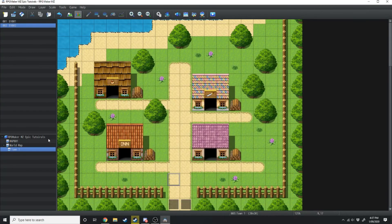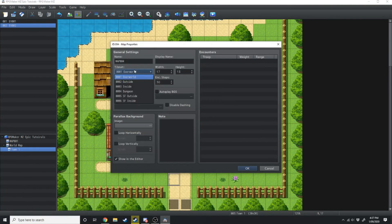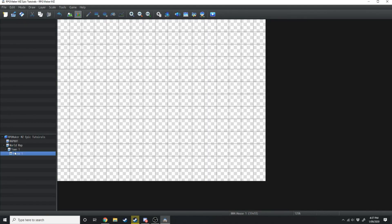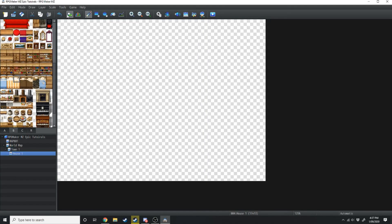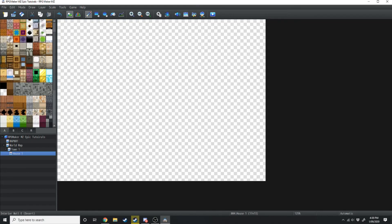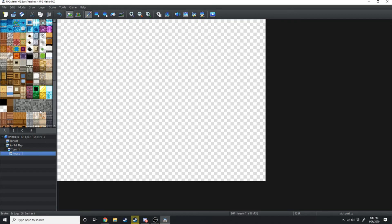So we're going to create a small house. Go onto town one and hit New. Instead of outside this time we're going to be using the inside tile set — we'll call this house one and the display name will be Reed's house. We're not going to change the audio and we're going to disable dashing because it's rude to run around in houses. Once we've created this house we're going to switch back over to the mapping tab and go over to A — you'll notice we have a different set of tiles for inside.